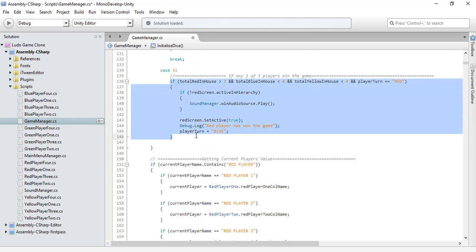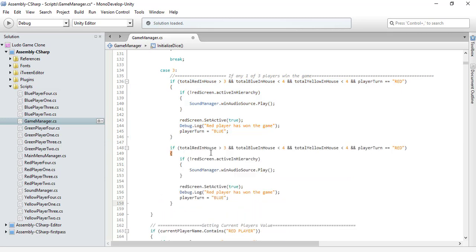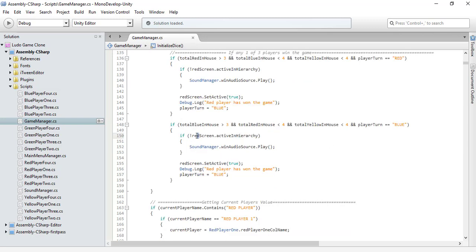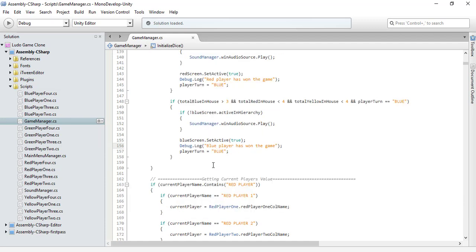Now let's copy this and paste it for the blue player. If it's blue, the conditions reference red similarly. For yellow, the player turn is also blue. If the blue screen is not active, then make it active.